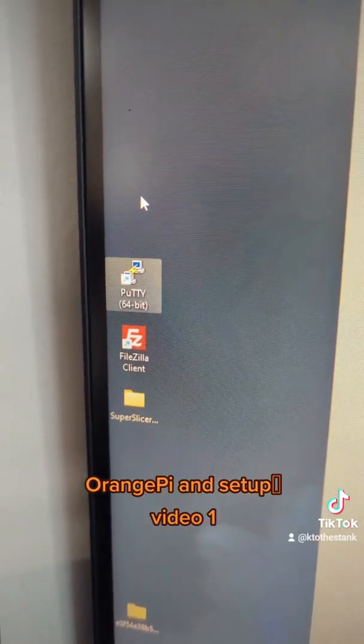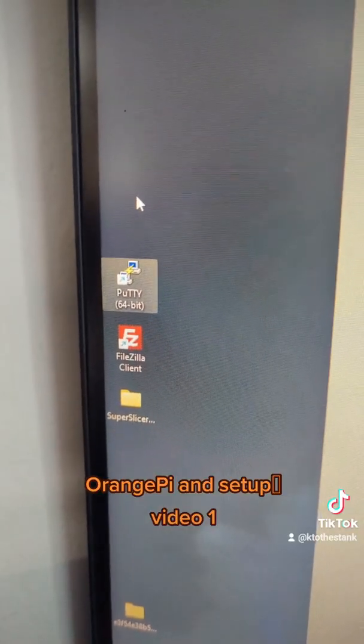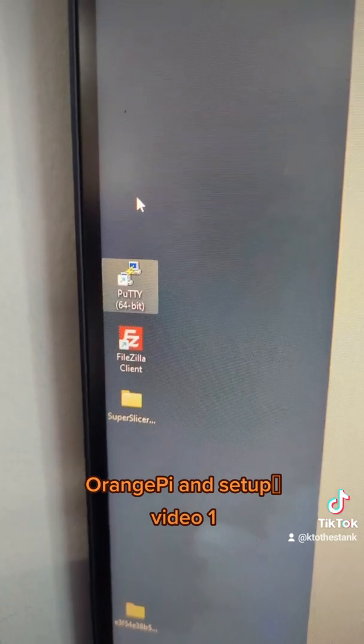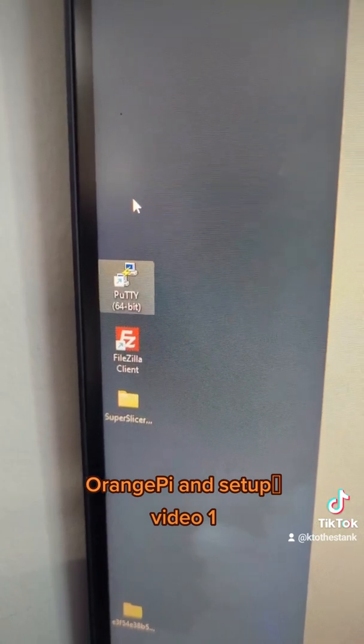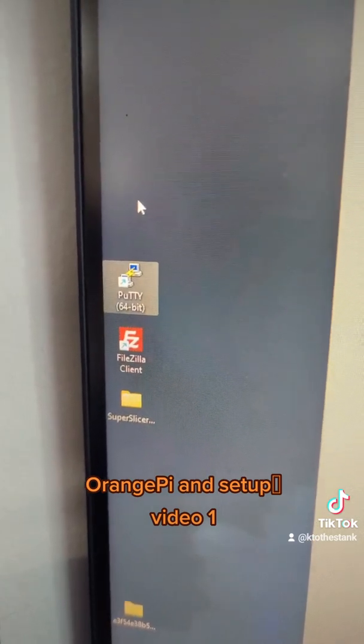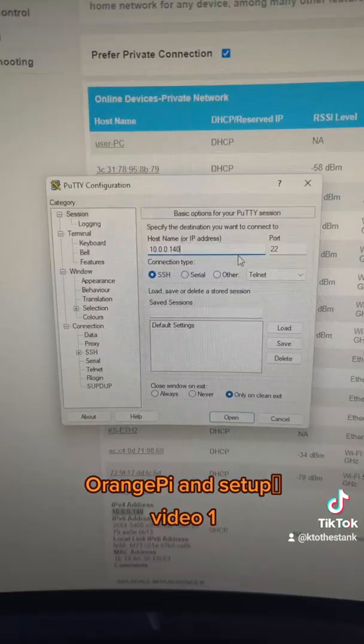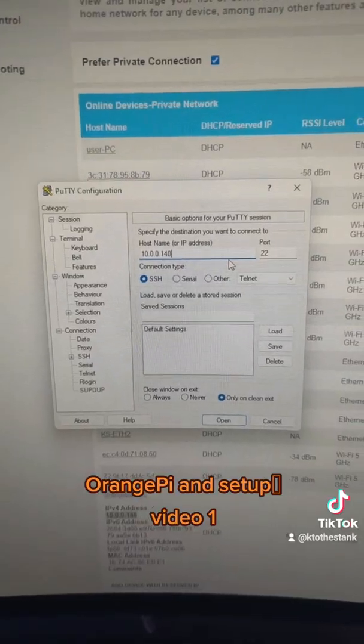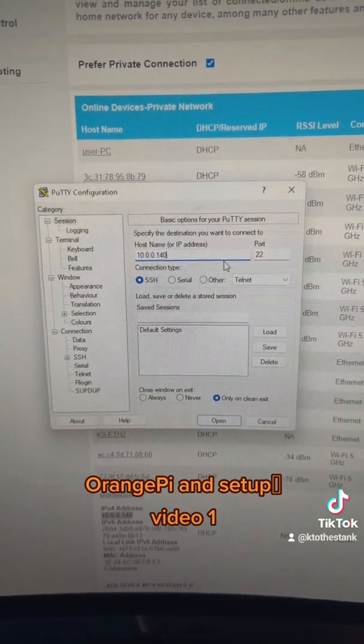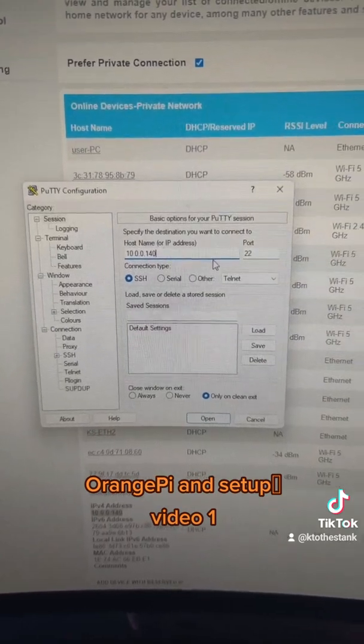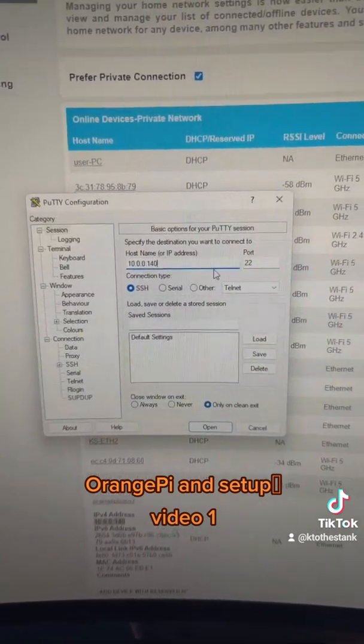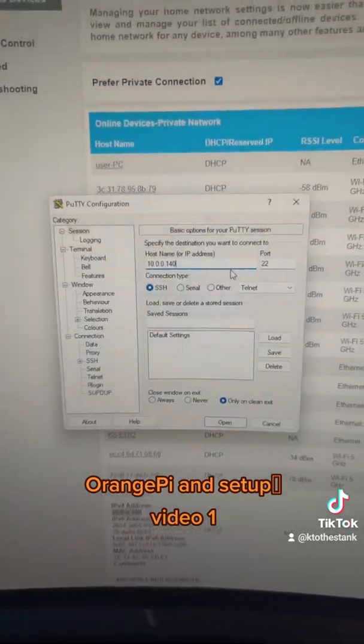Now, I prefer using PuTTY as my access point to get into my Pi's themselves. So by entering in the IP address that you find on your router, it will give you access into the program itself.